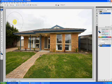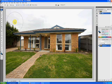Hi, I'm Mr. Stefano and welcome to another installment of my video blog. Today I thought I would give you a quick tutorial on how to use a replacement sky.